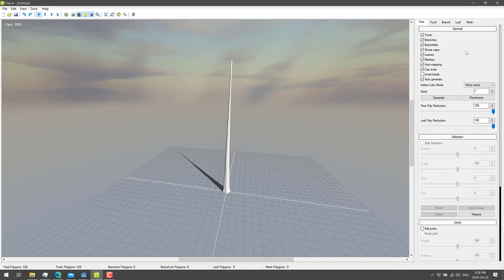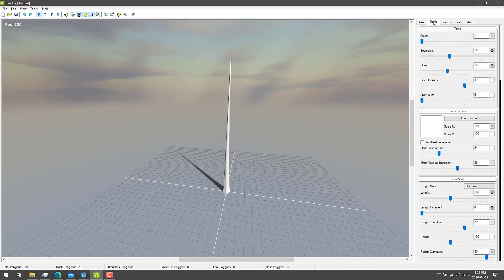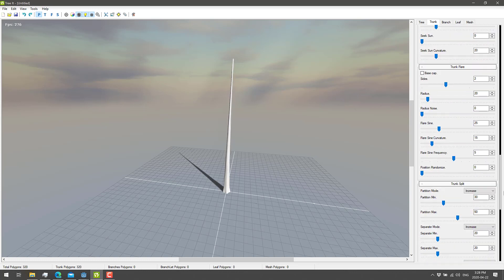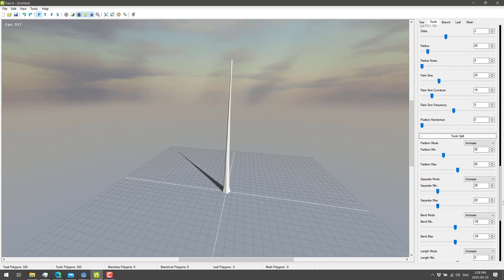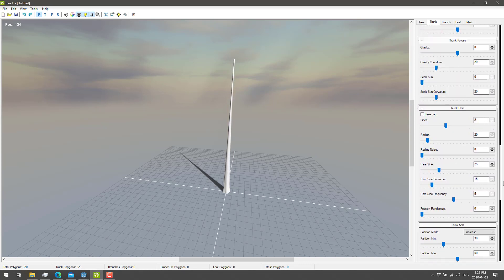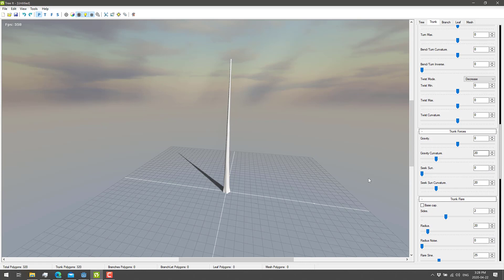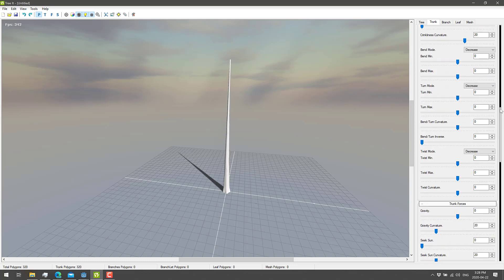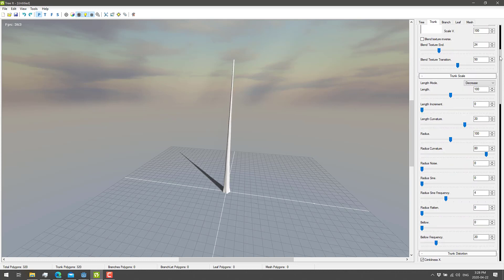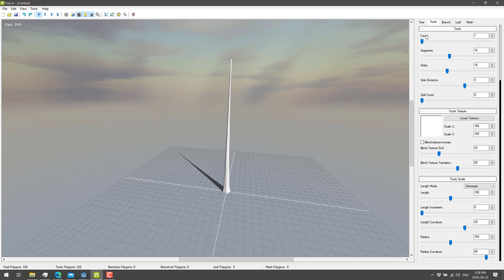You've got your tree sitting here — the trunk and the tree settings over here. We're actually dealing first with the trunk. You're going to notice there are a ton of settings here for splitting the trunk, for bending the trunk, for flaring it, and forces applying. You can even have it so the tree automatically shoots for the sun. But I'm going to stick to the very basic stuff and leave the trunk pretty much as it is.